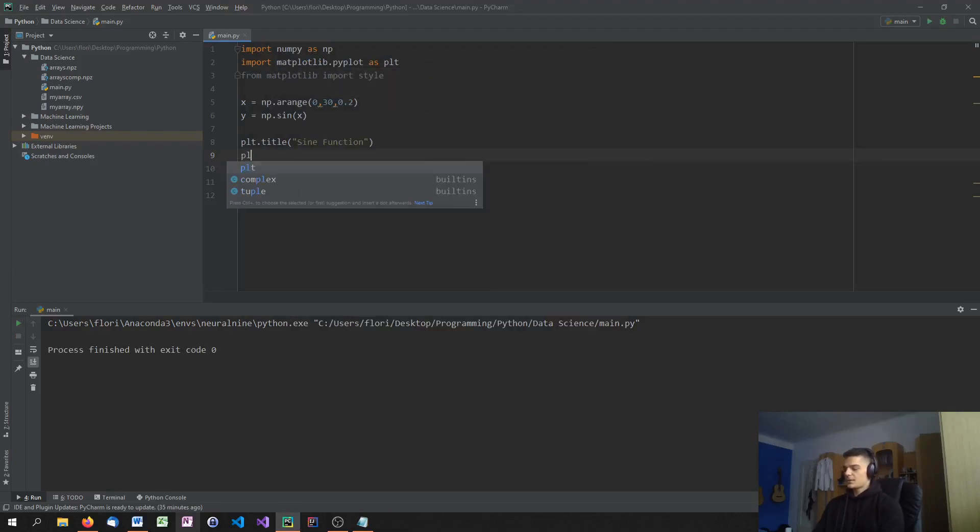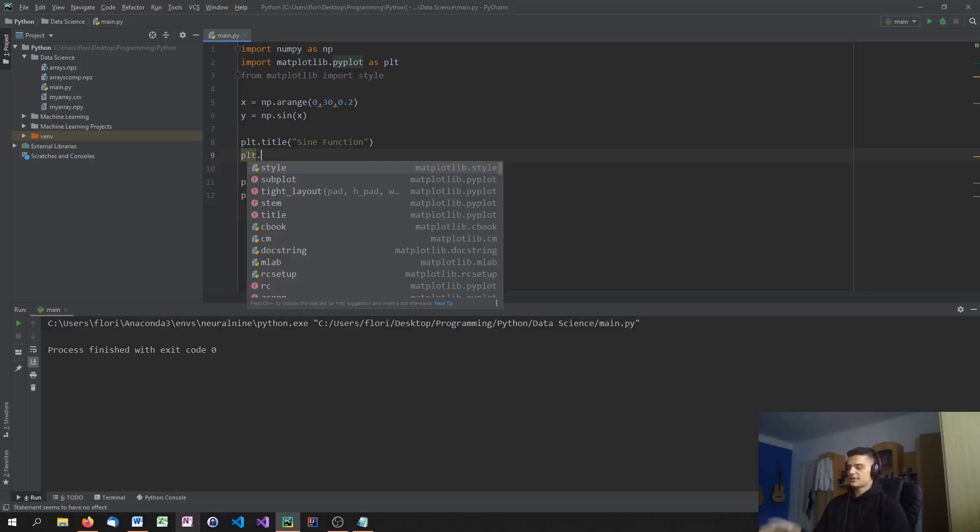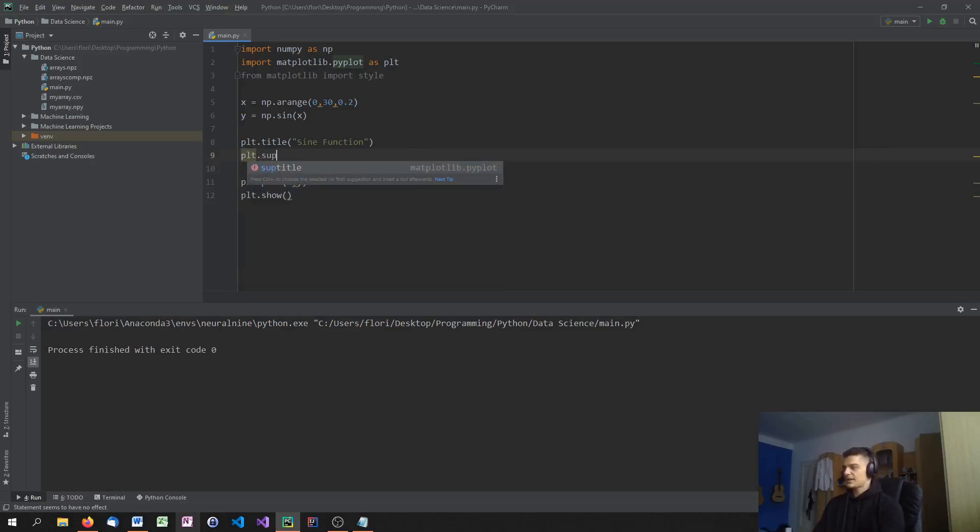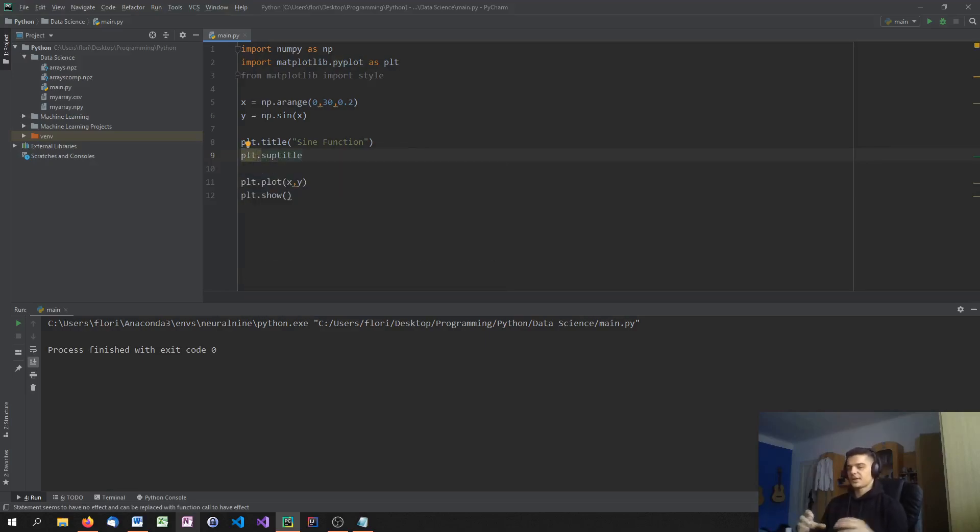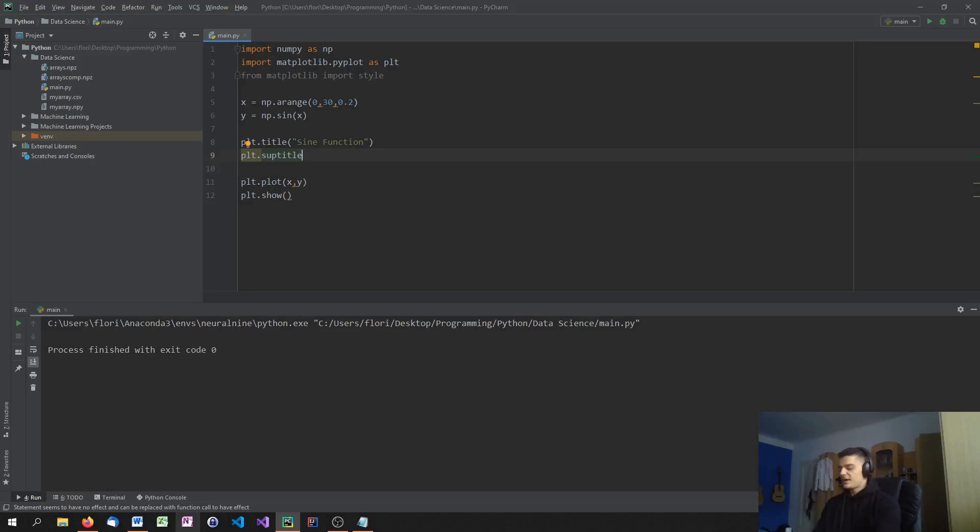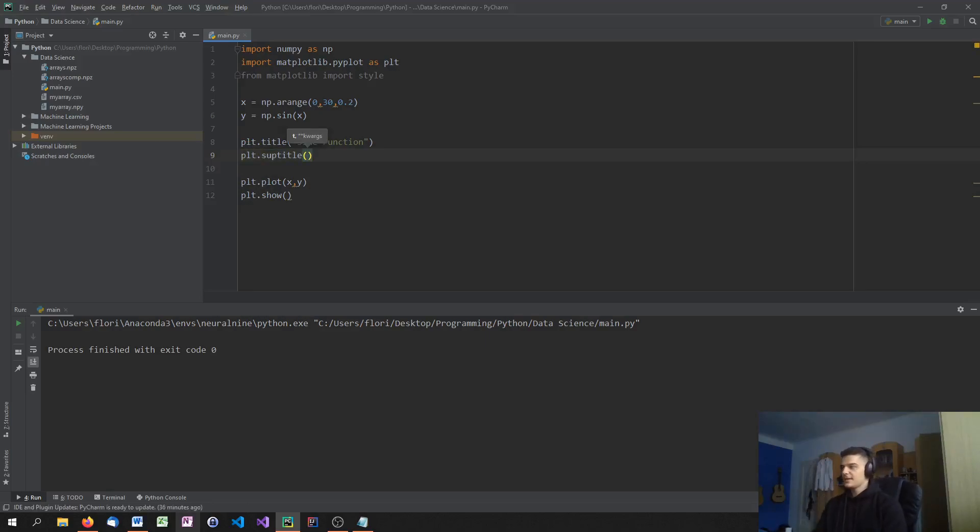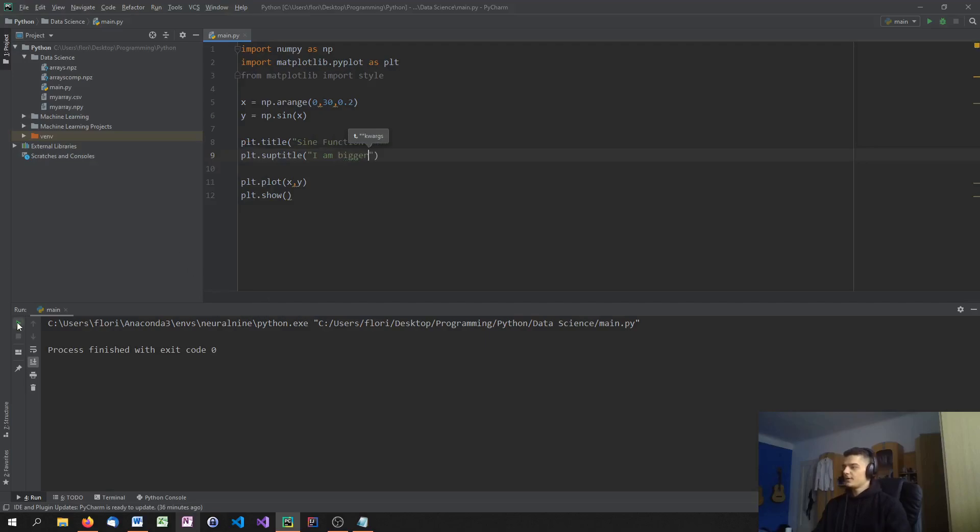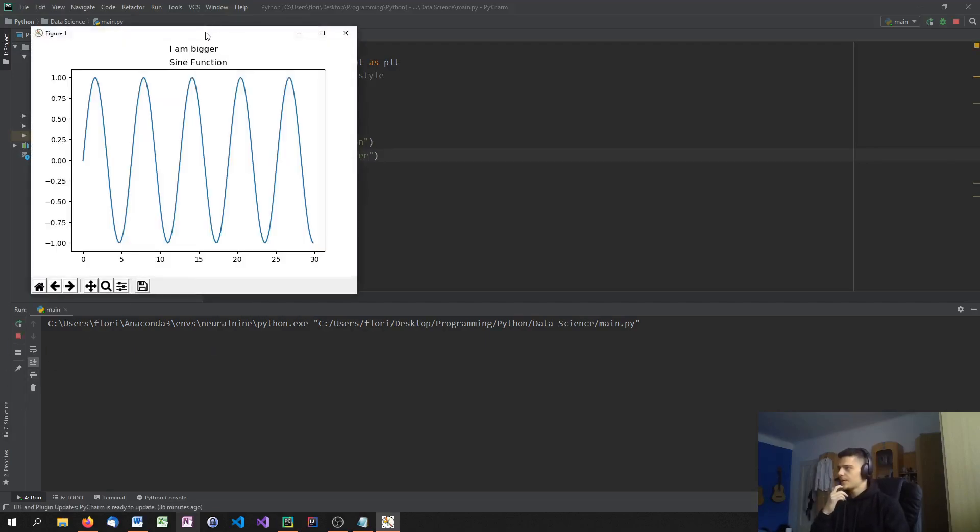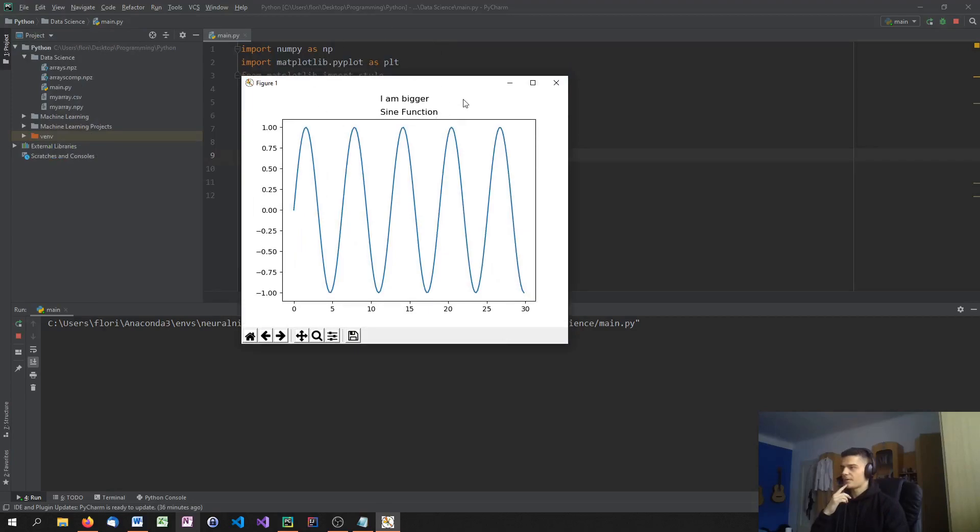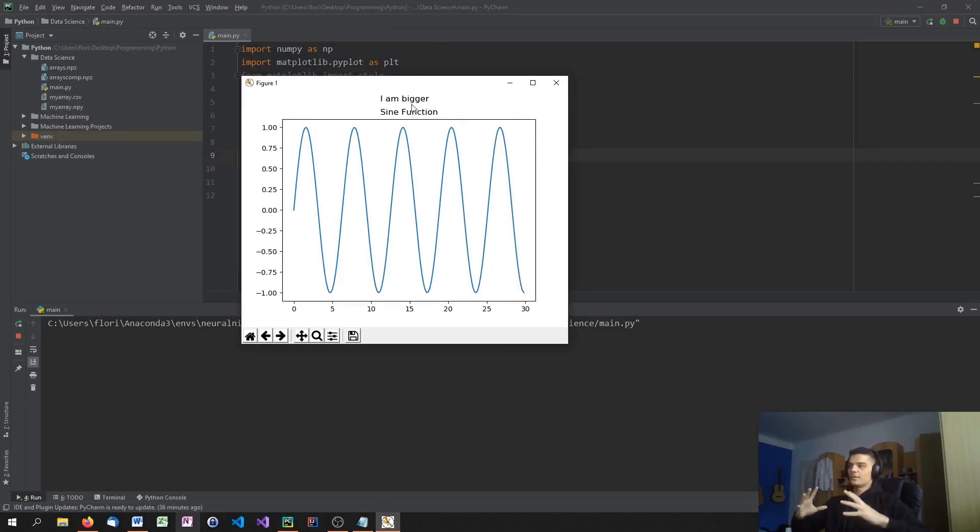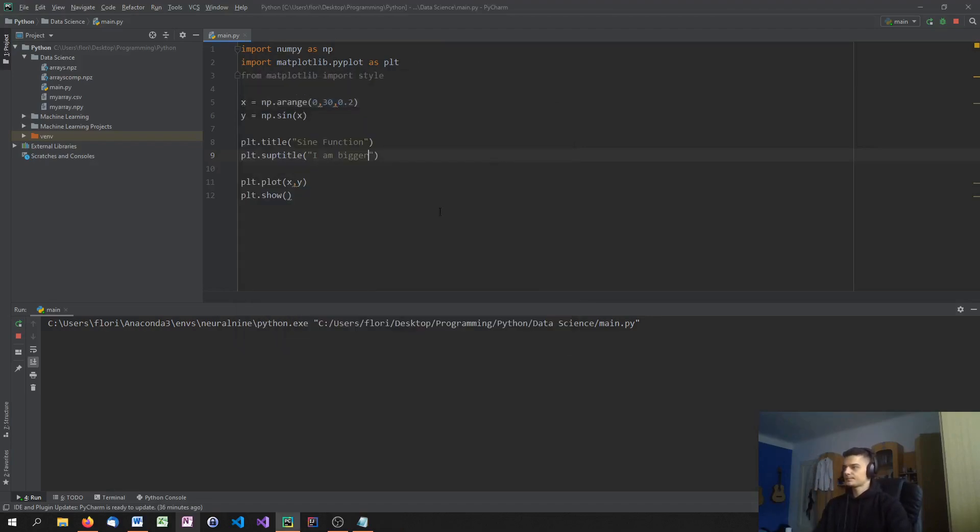Also, we can add a super title. So it's written like subtitle, but not with a B. So it's not subtitle, but it's super title. I think it's super, but I don't know what the sub is actually for. But it's the bigger title. It's above the title. So let's just say I am bigger. It's on top of the actual title. So it's the title of the whole figure, basically.